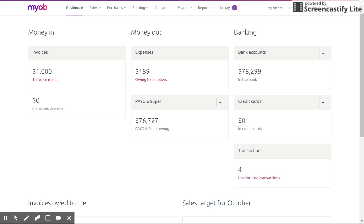Hey guys, welcome to another Essentials tutorial. Today we're going to talk about ABA files and paying your employees through MYOB Essentials. My name is Sam Burmeister and I'm the owner here at Toolbooks.